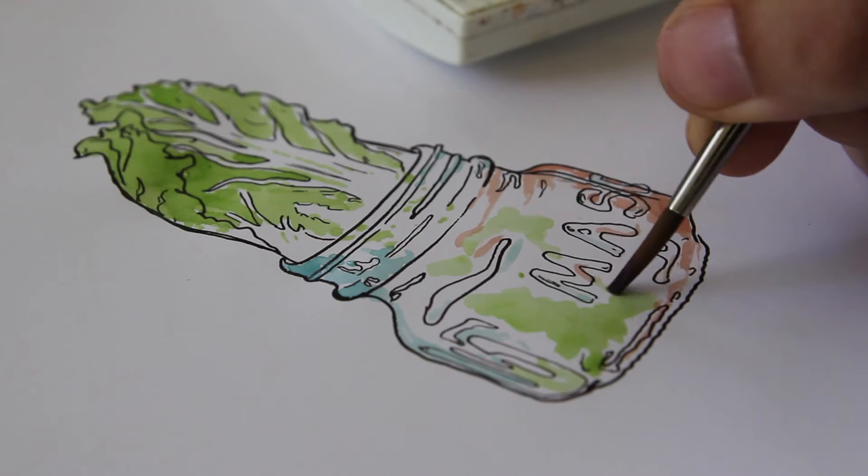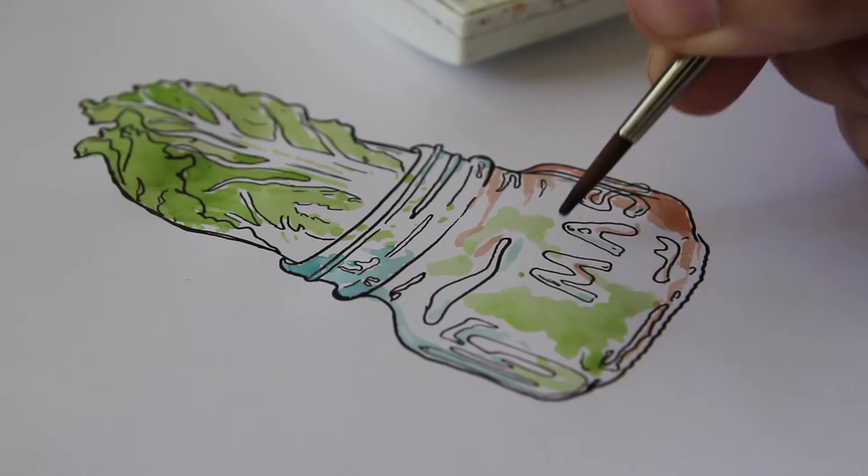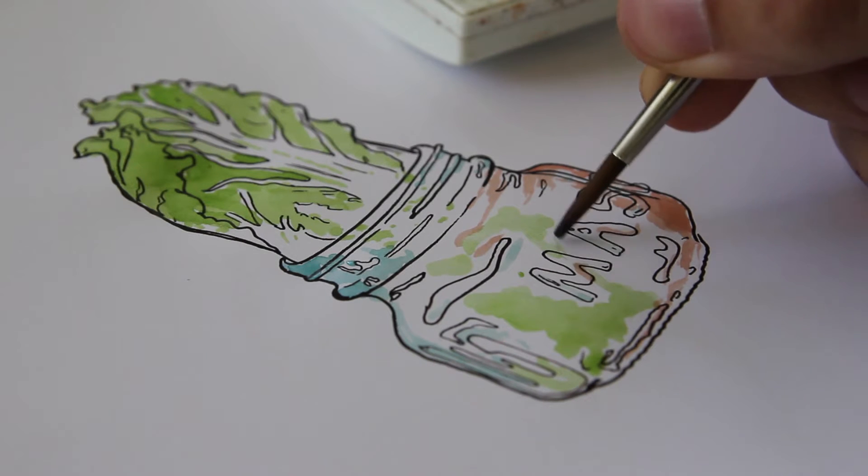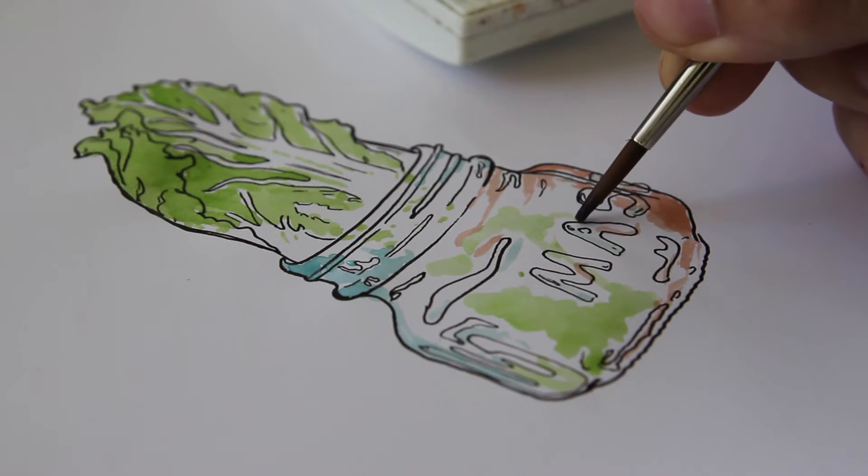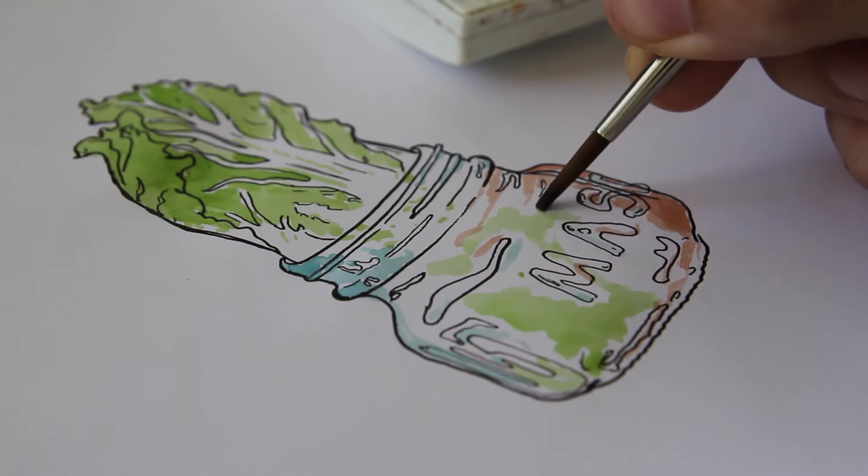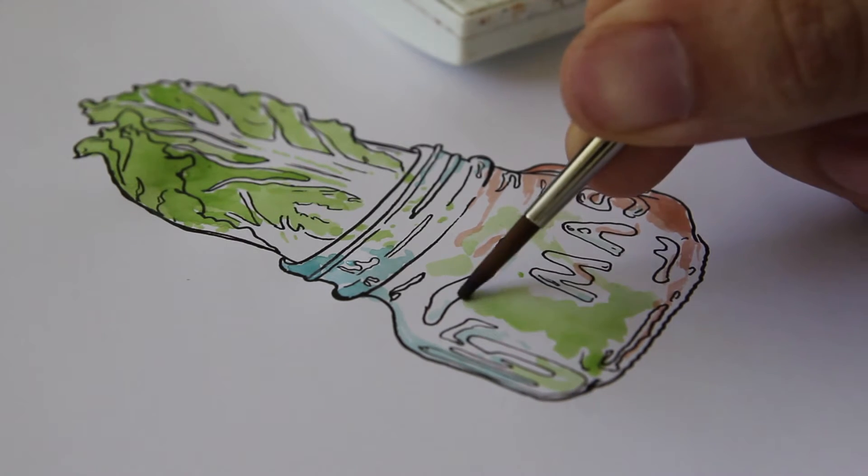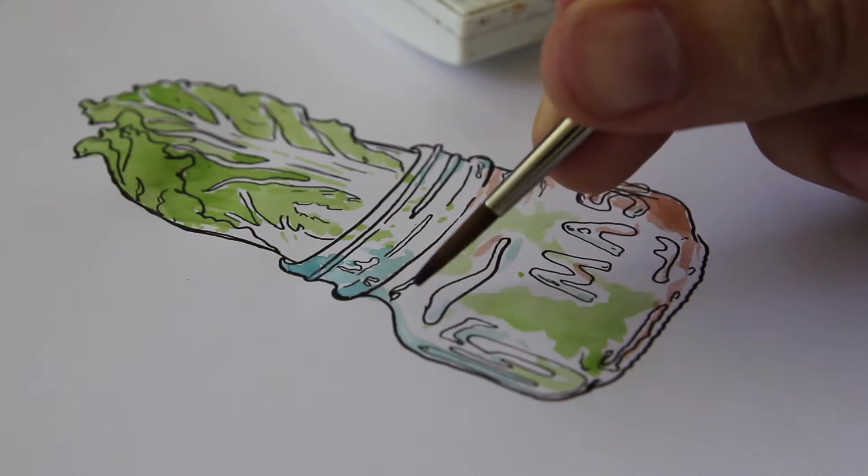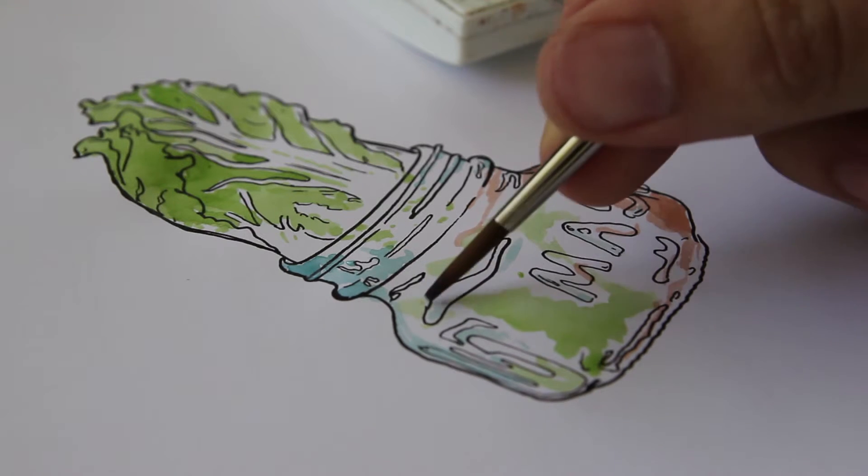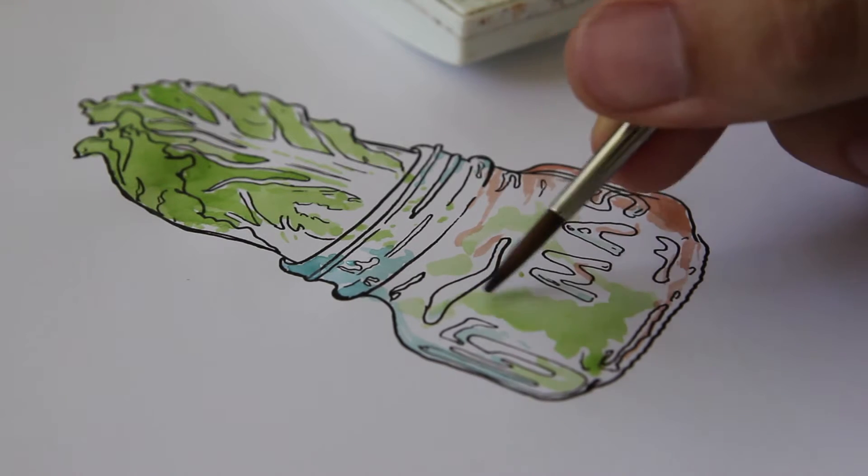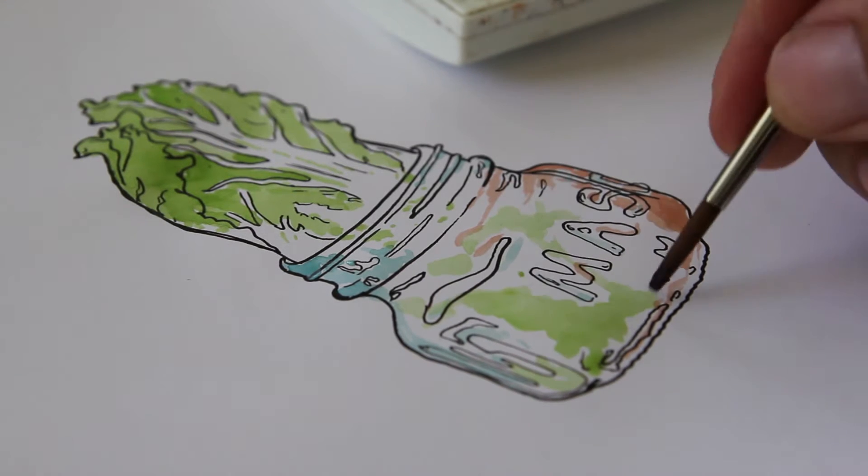The idea for the t-shirt was to sketch a Napa cabbage sort of being crammed into a mason jar which is typically how she stores the kimchi while it's fermenting.